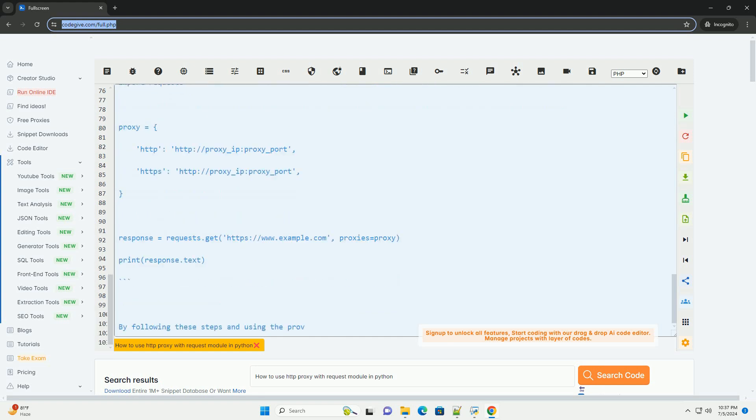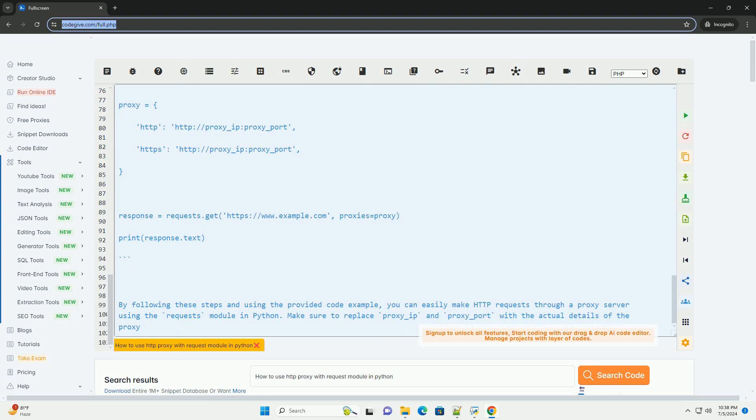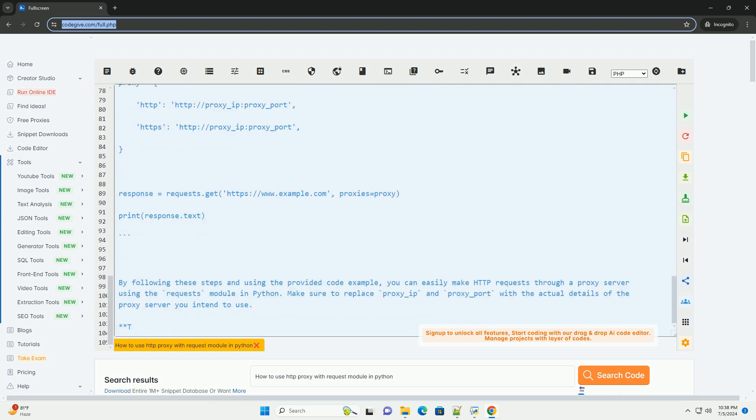Step 3: Create a Proxy Dictionary. Define a dictionary that contains the proxy server's details. This includes the proxy server's URL and port number. You can also include authentication details if required.